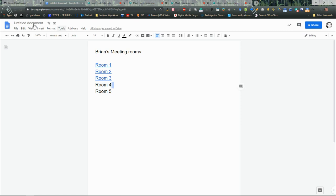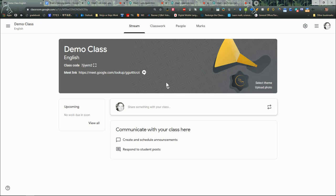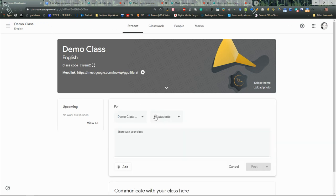For this document here, these are Brian's meeting rooms. This is now saved in my Google Drive. I am going to come back to my demo class and all I'm going to do is tell my students that my breakout rooms are here.